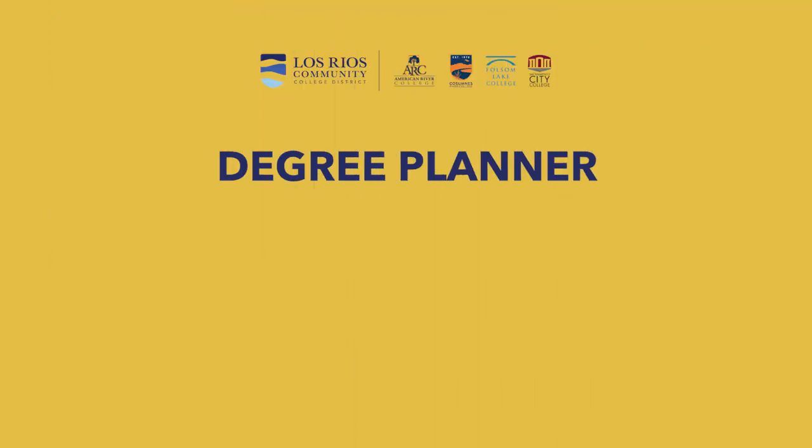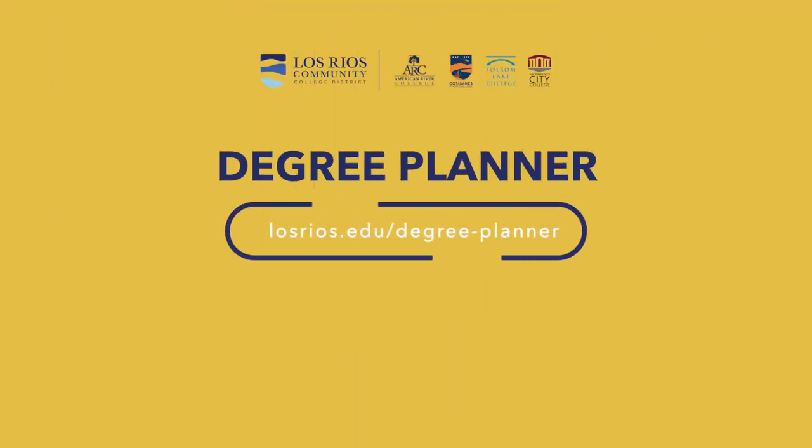For more information, visit losrios.edu/degree-planner.